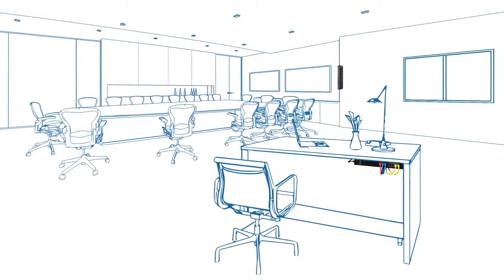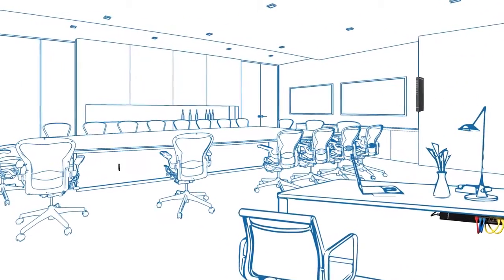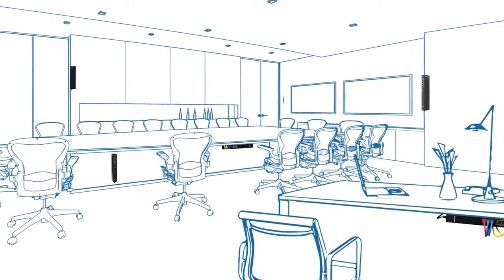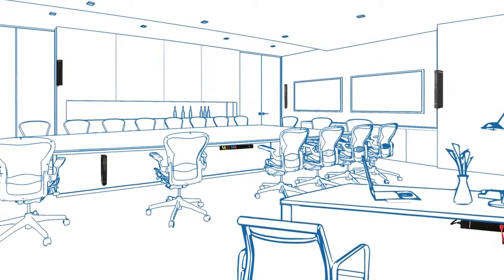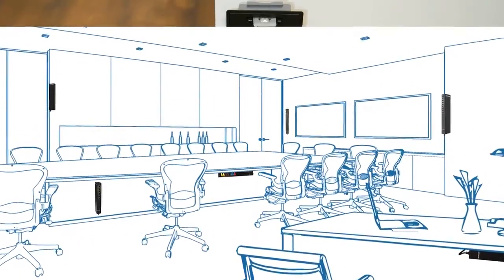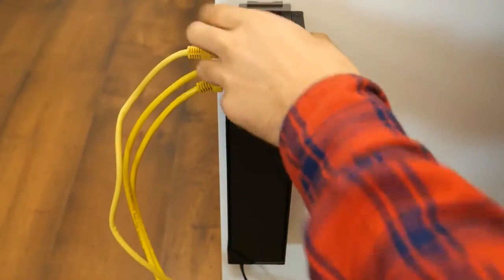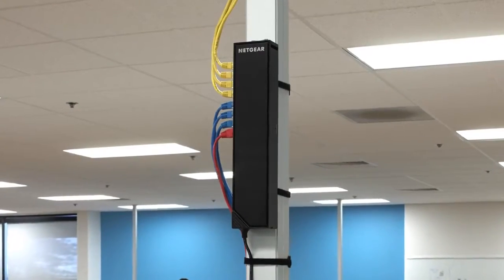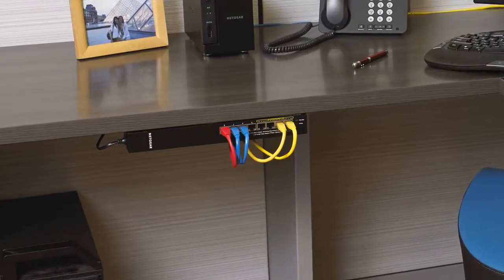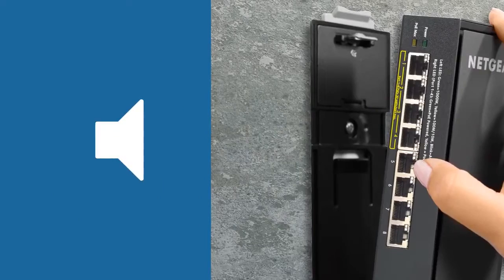Simply install PoE ports in any environment exactly where you need them and where other switches simply cannot go. This click switch can be mounted directly on a wall, strapped to a pole, under a desk or tabletop, or virtually anywhere.